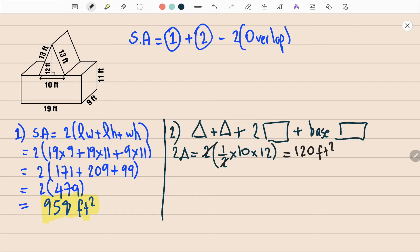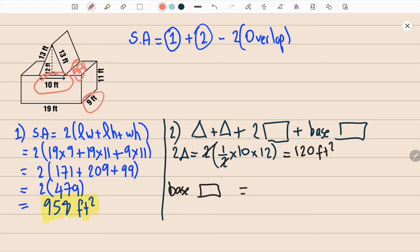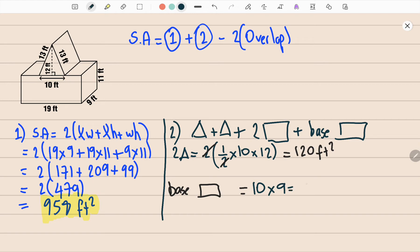Now let's find the area of the base rectangle. The length is 10 and the width is 9 feet — this width and that width are the same. Length × width = 10 × 9 = 90 feet squared.